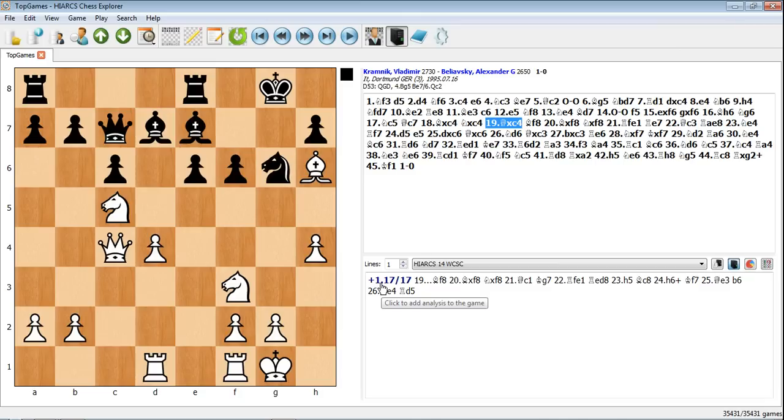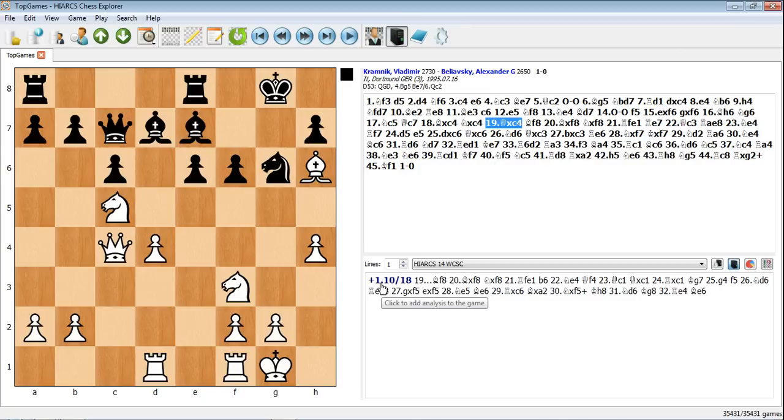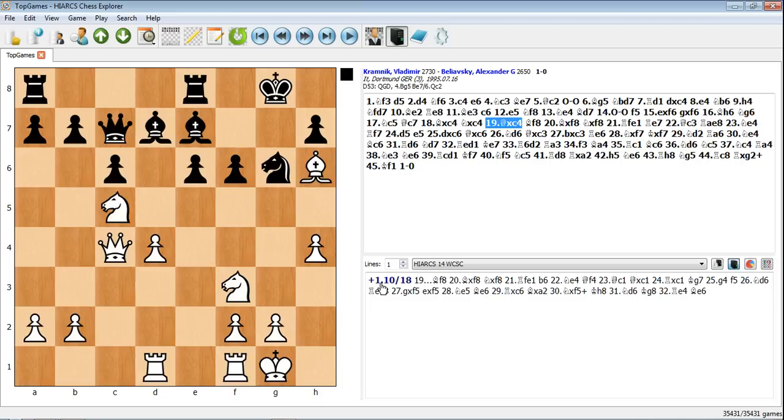It's also measured in units of one pawn. So it's basically saying despite whatever material is on the board, effectively white has an advantage of at least the value of one pawn, if not more, in Hiarx's opinion. So definitely a good position for white here, and in fact you can see that the game ended with a win for white.